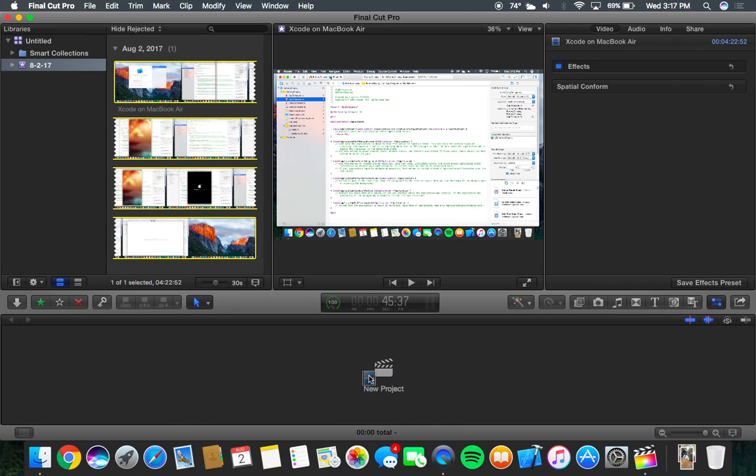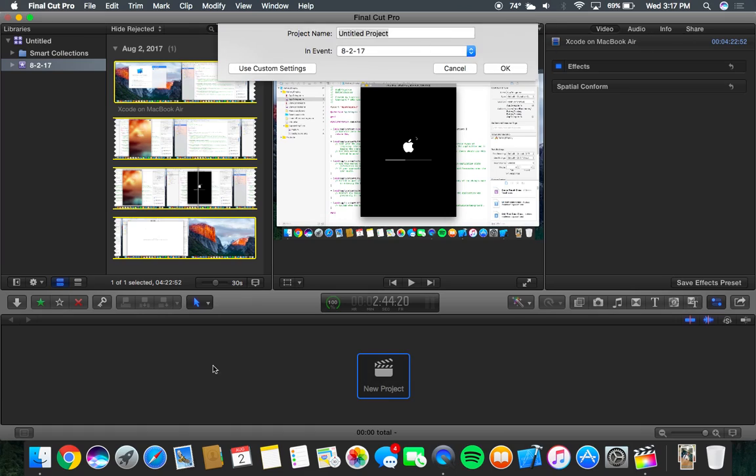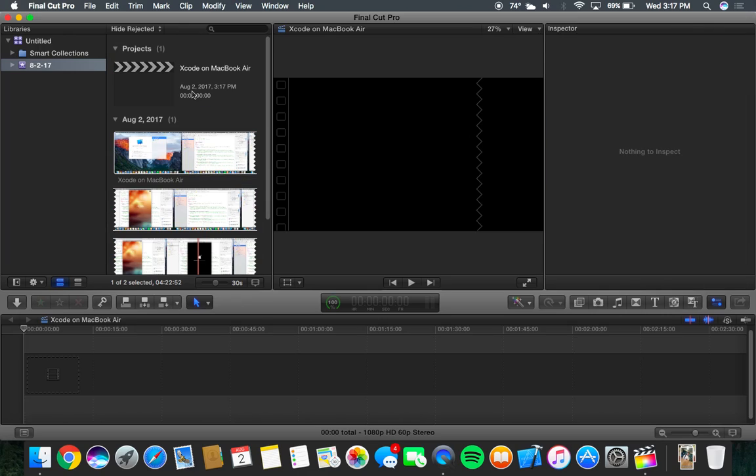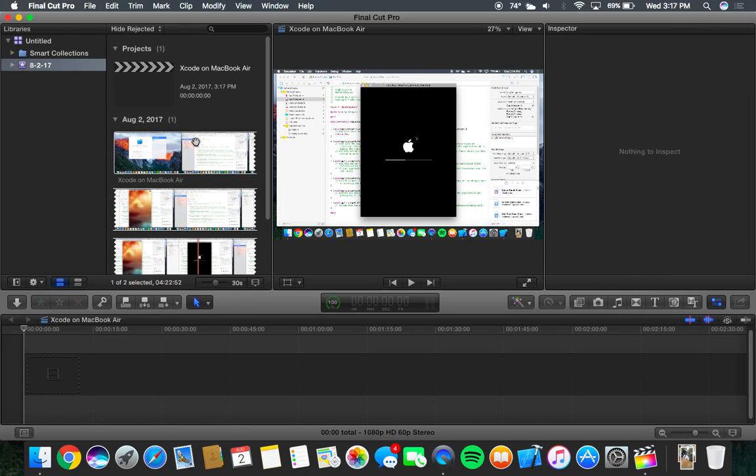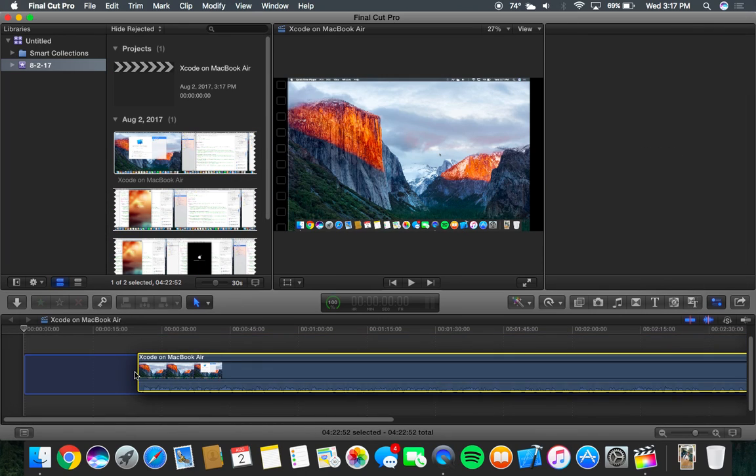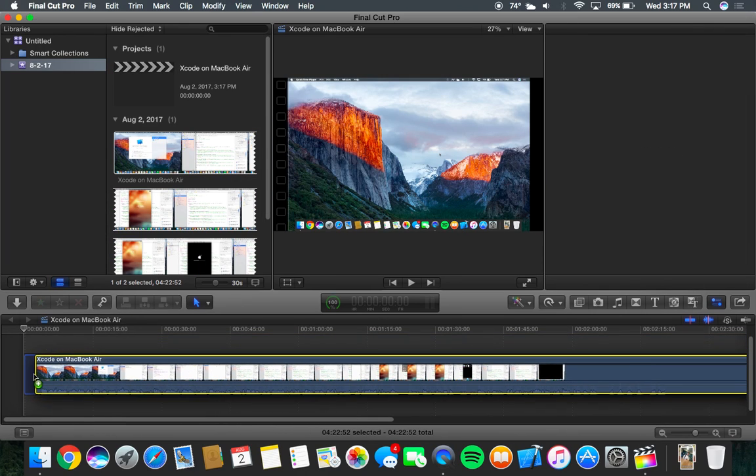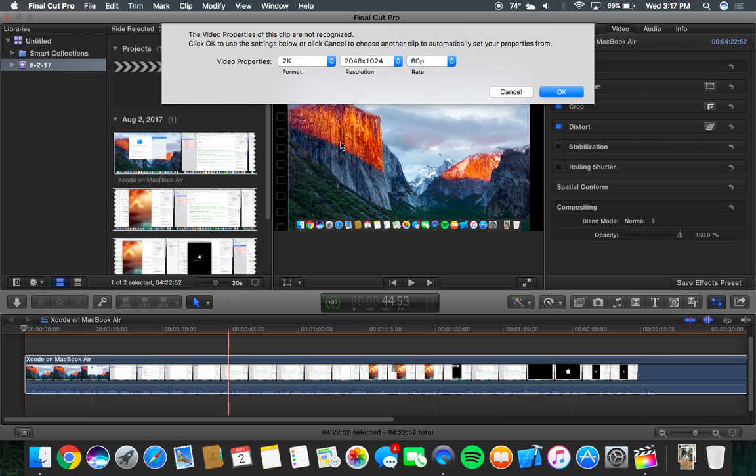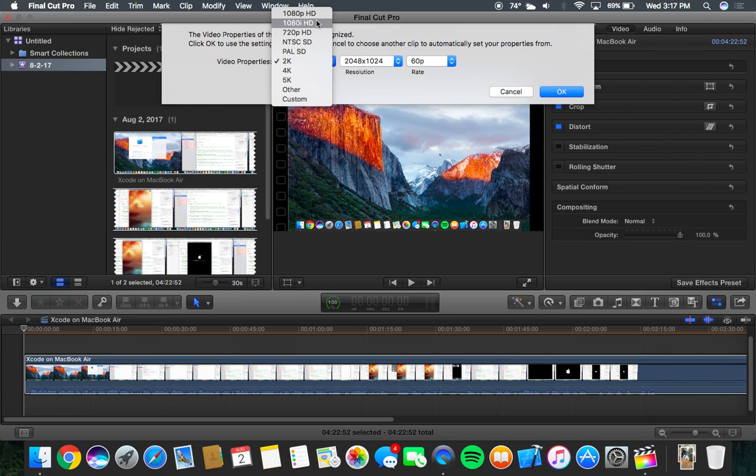So we're just going to make a new project: Xcode on the MacBook Air. Go boom. So when we drag this whole thing in there, we don't really have a bunch of issues. We are going to go 1080i or 1080p 60p, 1920 by 1080.